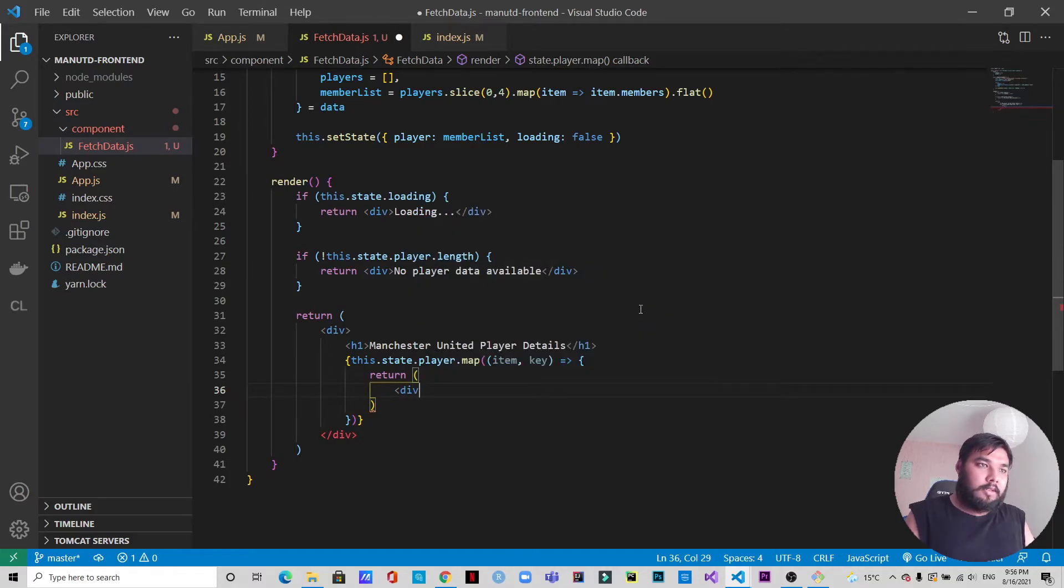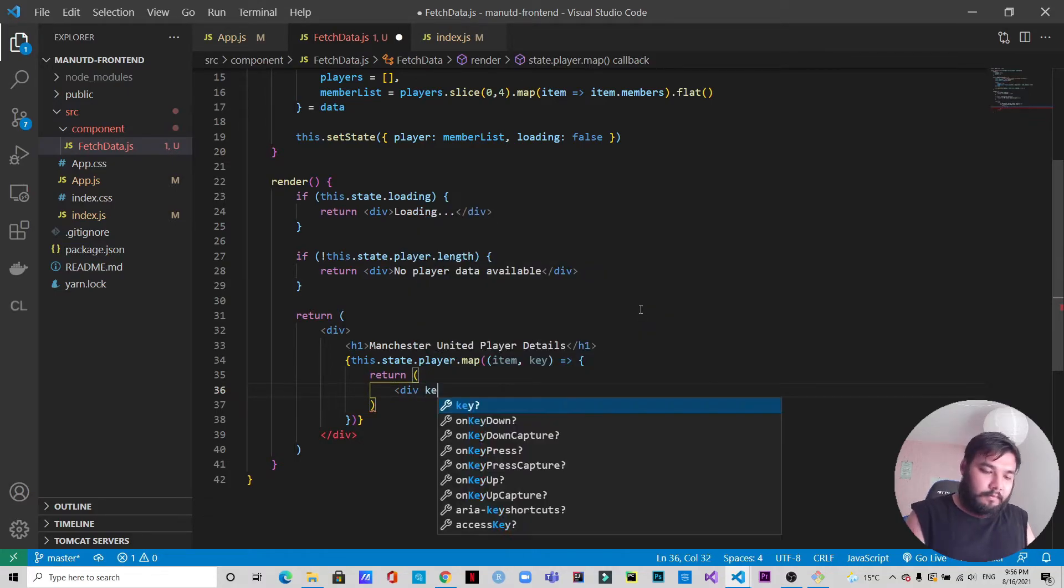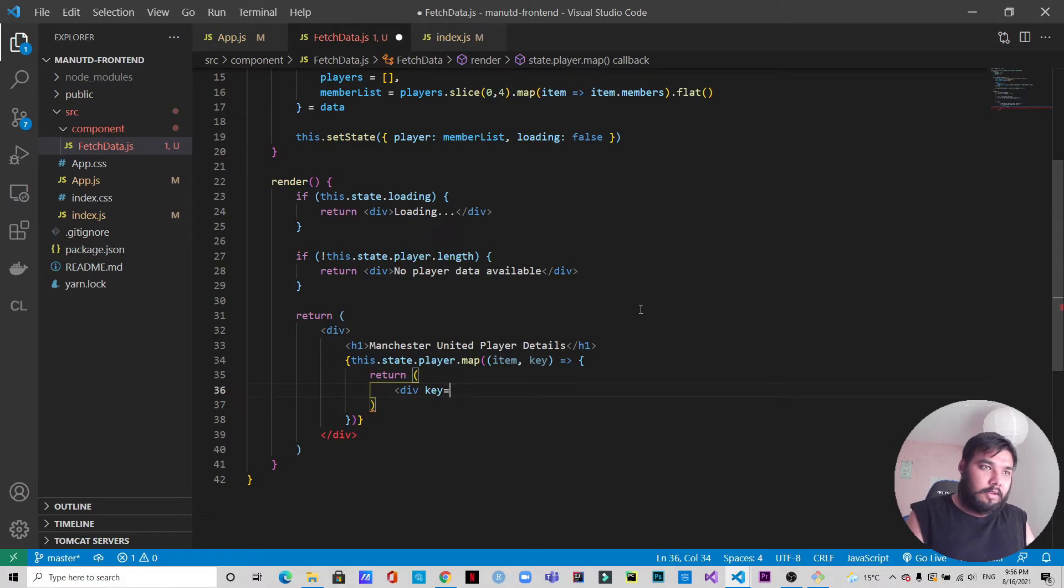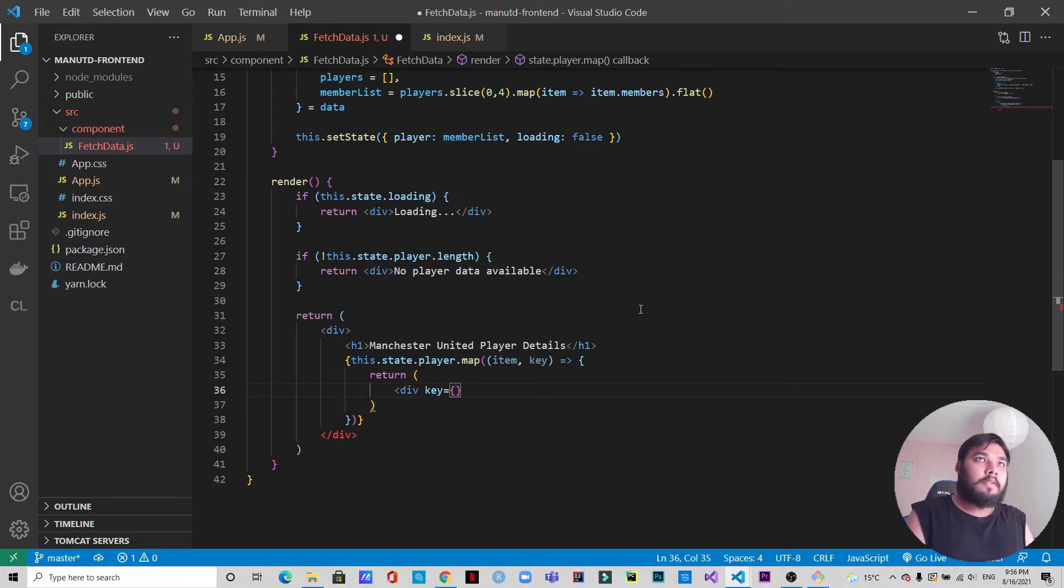Return div, key equals the key that we have.